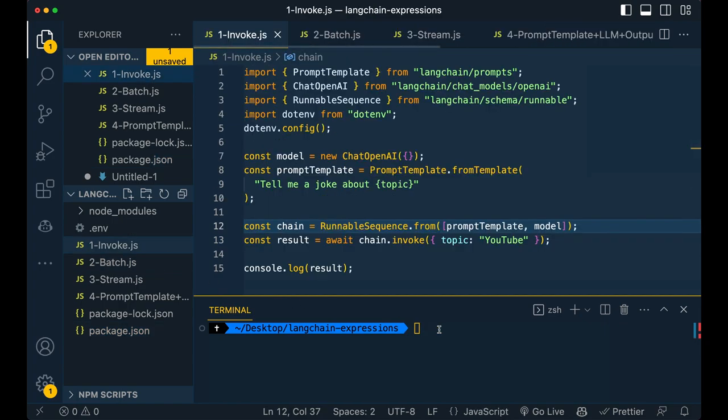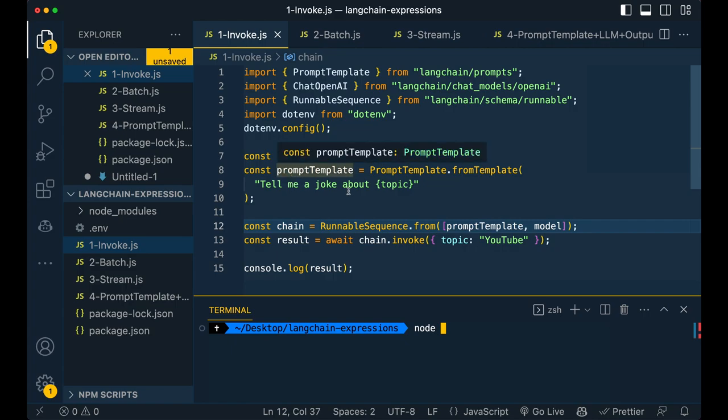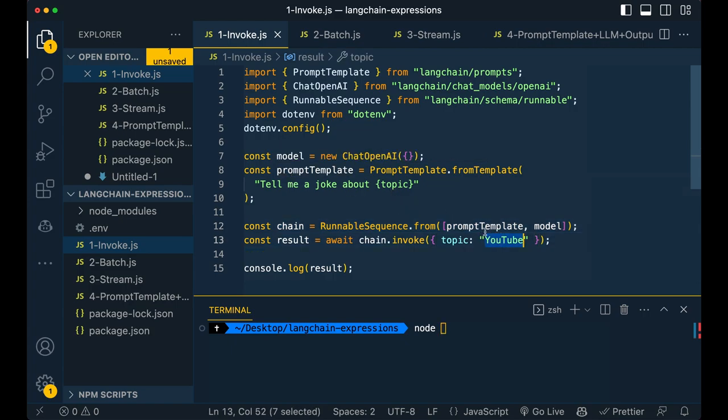So the first one I'm going to run is simply the invoke method. So this simply adds the invoke method on the chain. And in this one, all that we're doing is we're simply using a prompt template with a topic. So we're passing in the topic into our prompt template here. And I'll run this.